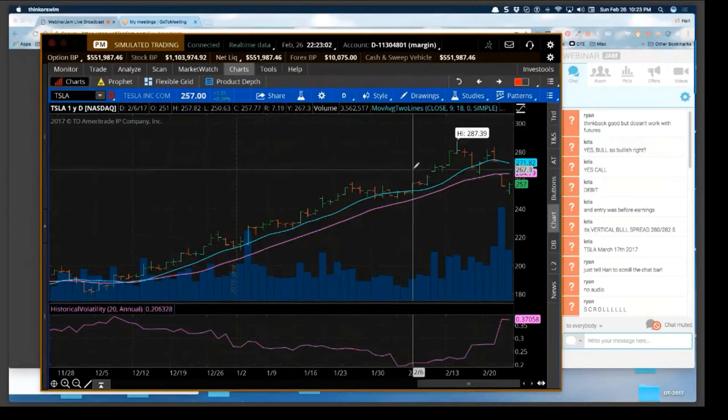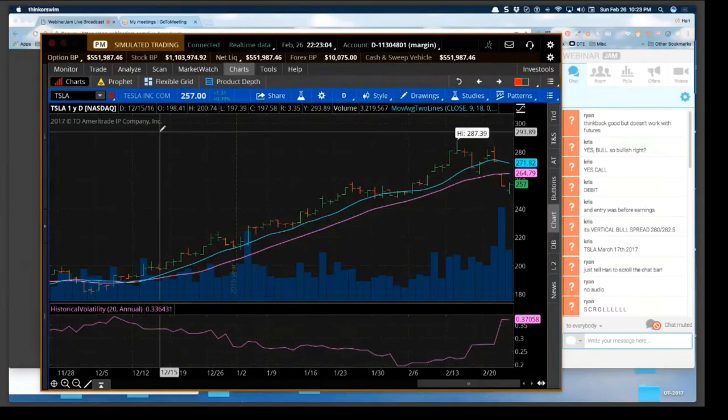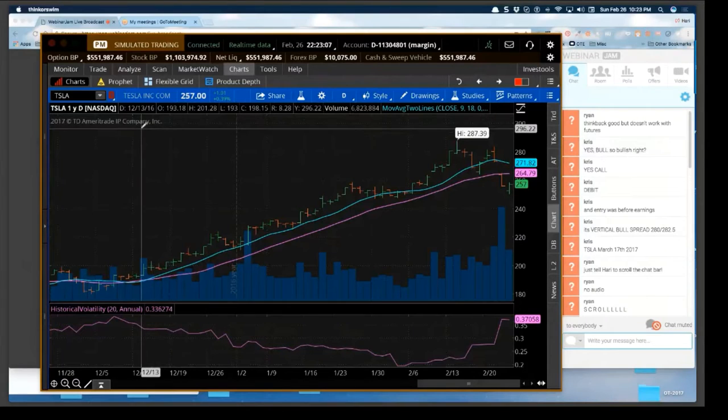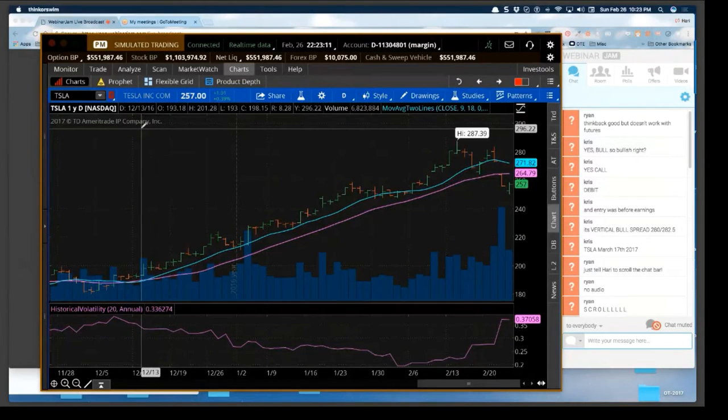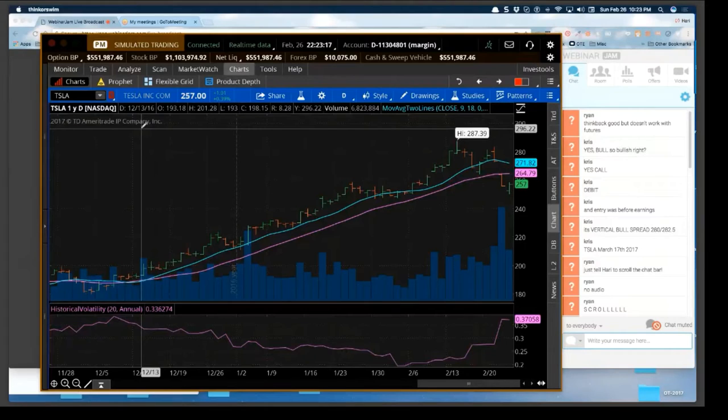So let me structure a trade and I'll show you what I mean by the edge in this particular case. Remember, every trade has to be looked at through different parameters because one size doesn't fit all.